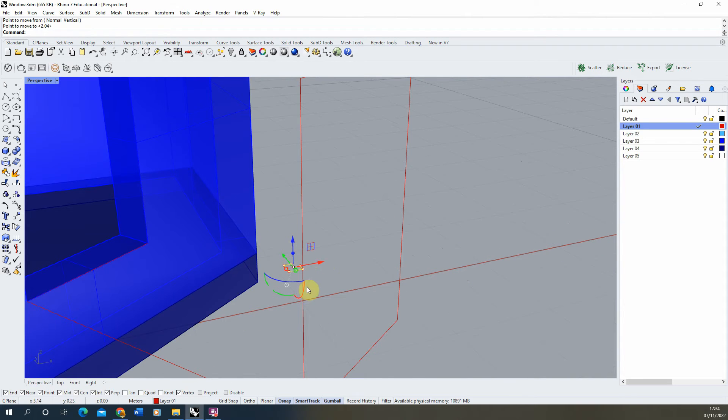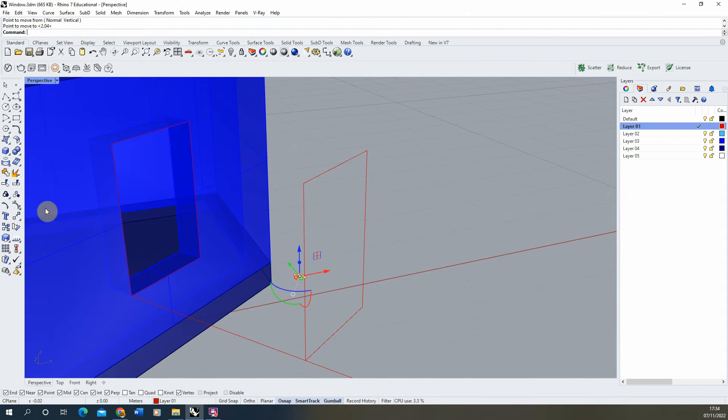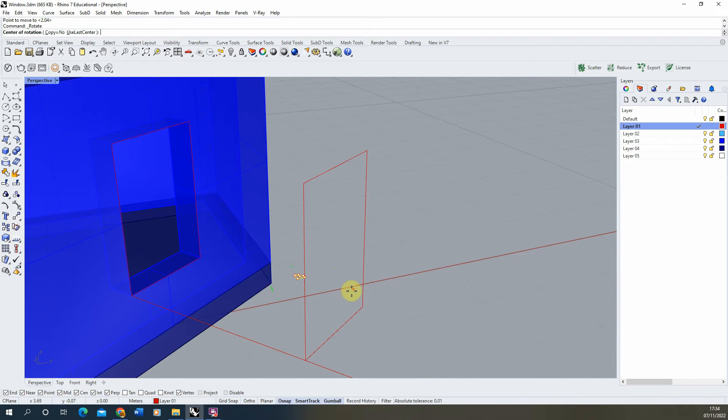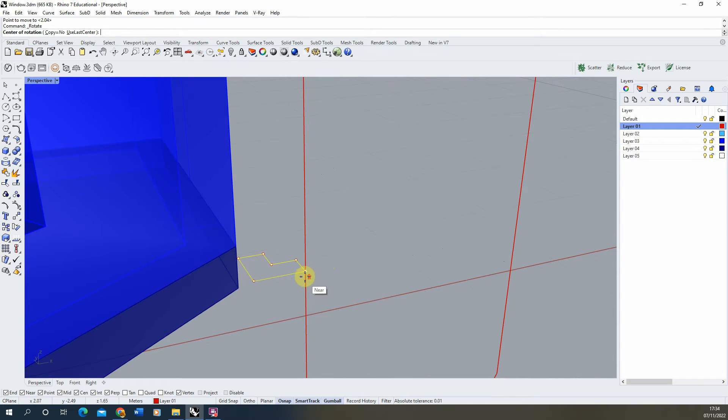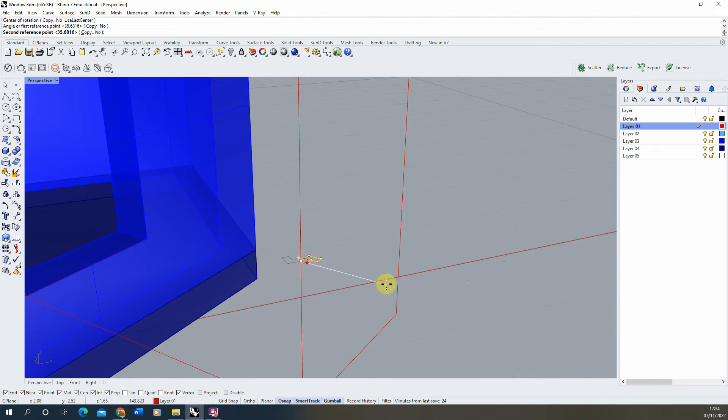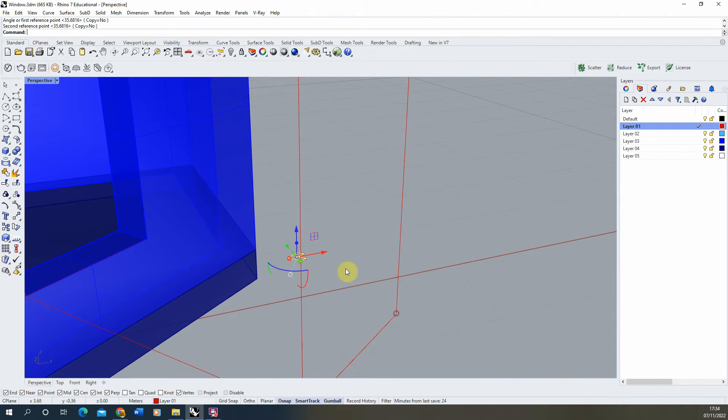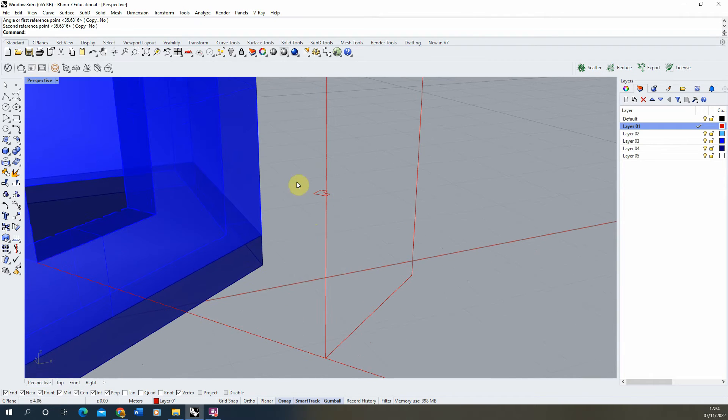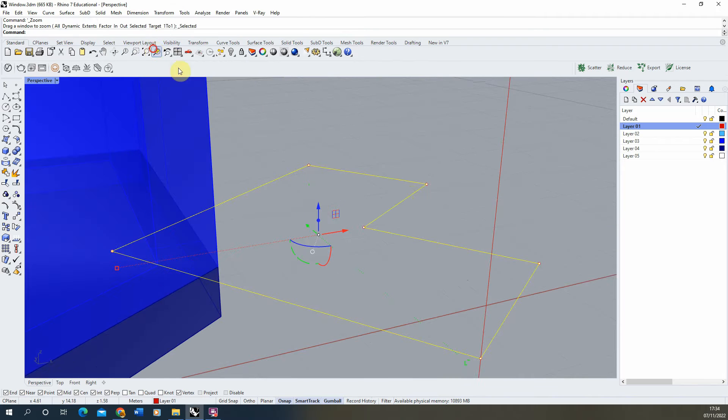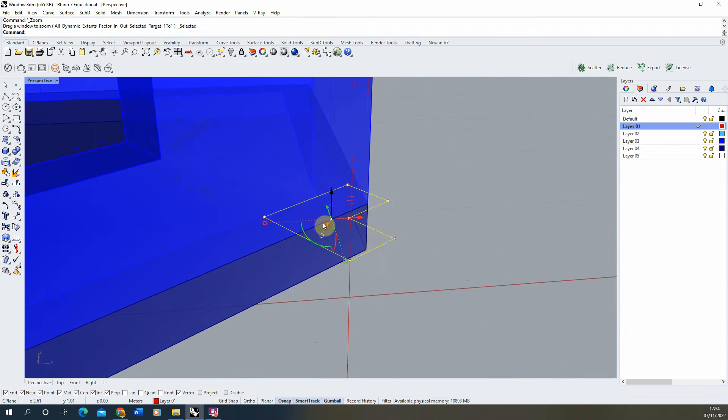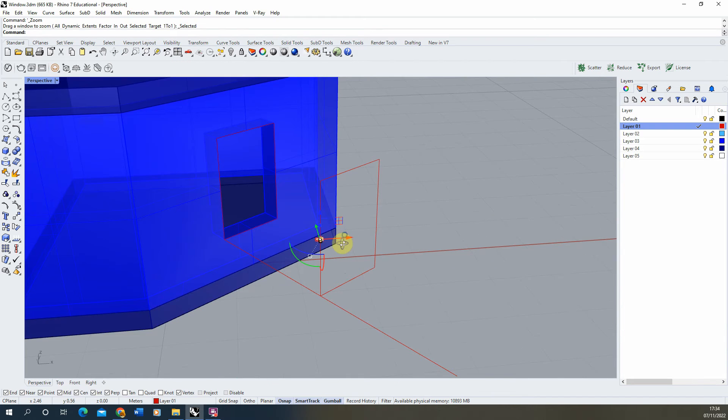We're then also going to rotate it so it matches the angle of my frame, using the rotate 2D to select these two points and then rotate them to match one of the bottom points. So you can see that cross section is now in place on my frame.